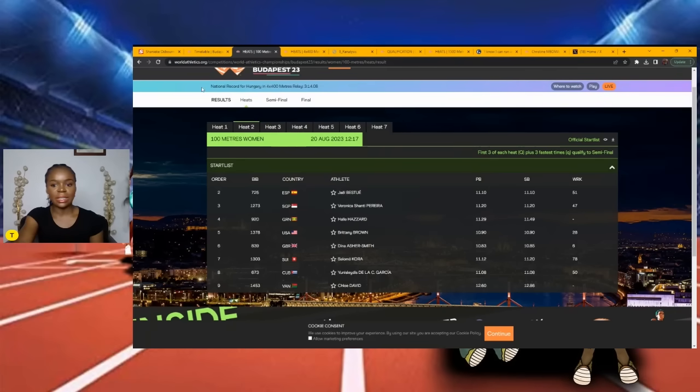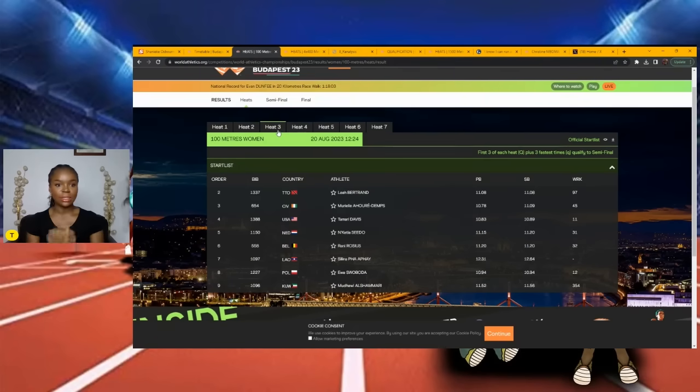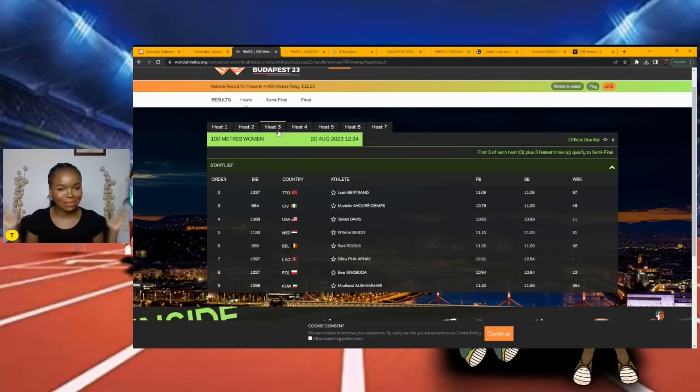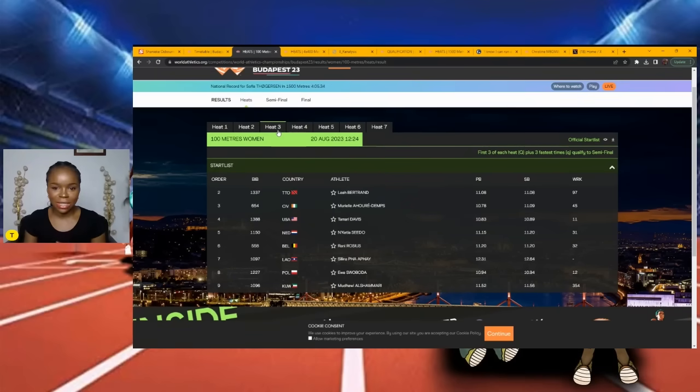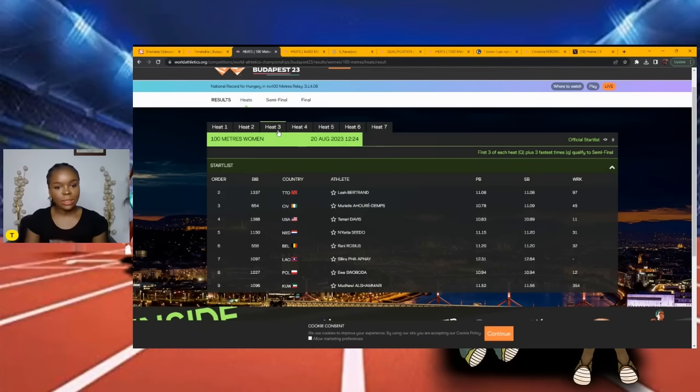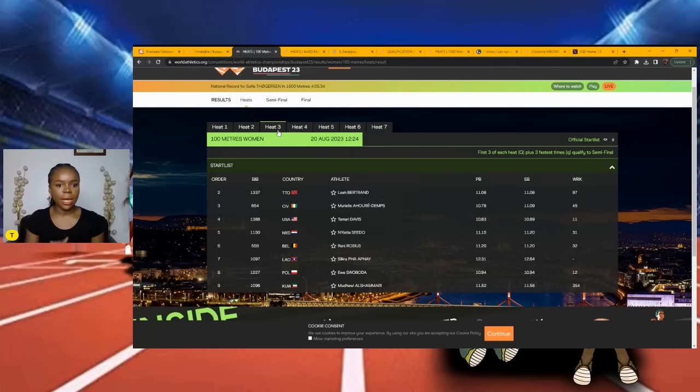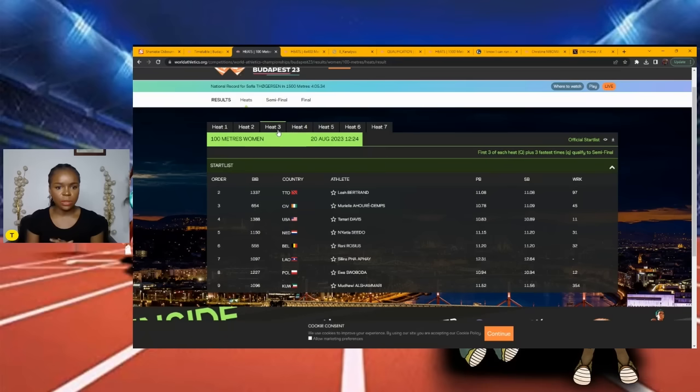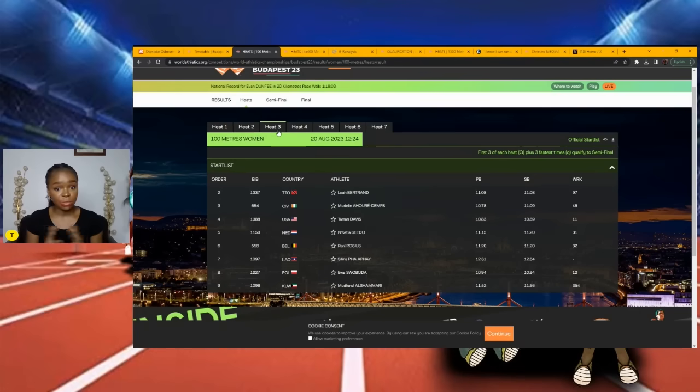Moving on to Heat 3. No Jamaican. Where are the Jamaicans? We have Marie-Josée Ta Lou, Tamari Davis pops out at me, Ewa Swoboda also pops out in this Heat 3. I have Tamari Davis taking this race, then I'm going with Ewa Swoboda - she's been looking good, she ran a personal best as well.